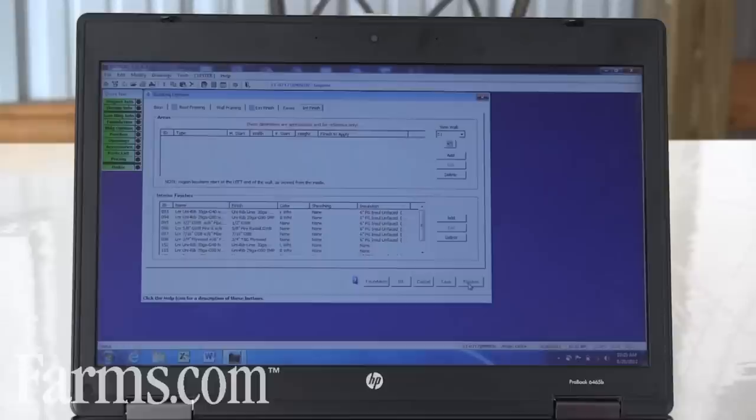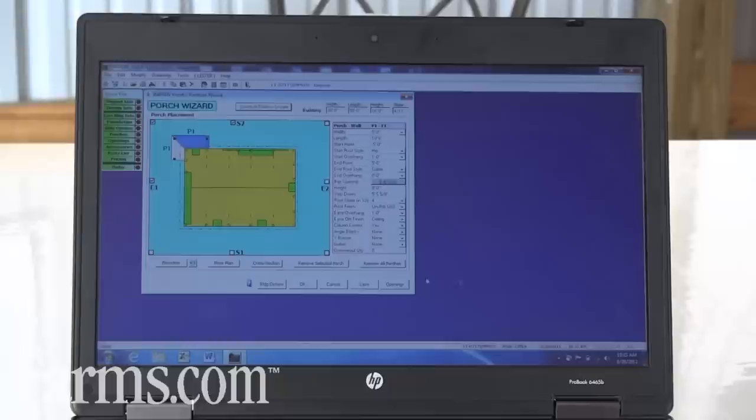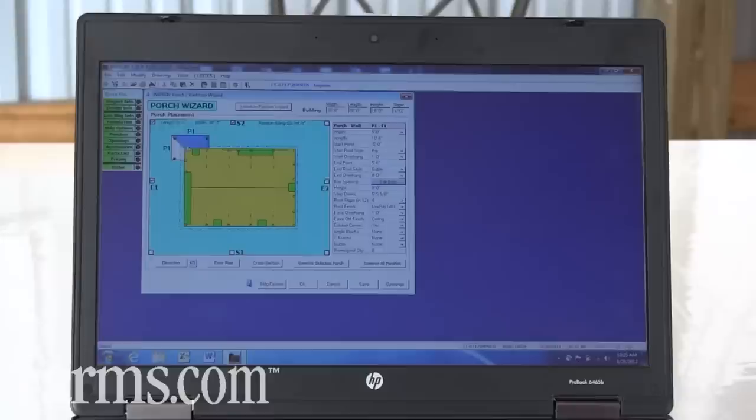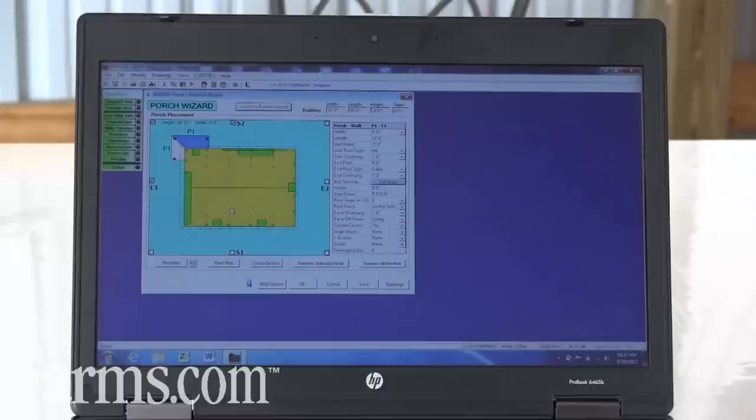The other thing that Improv will do is you can add a porch. For instance in this little building we've got a 5 foot porch wrapped around the corner of the building to add some nice aesthetics to that building. You can also see in this layout the size of the doors, the location of the slide door, the power pivot door, the windows and the walk doors.